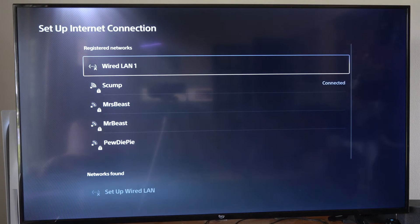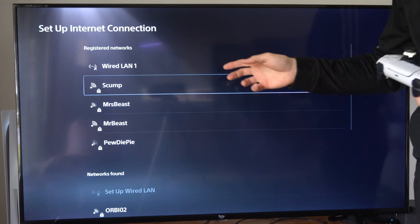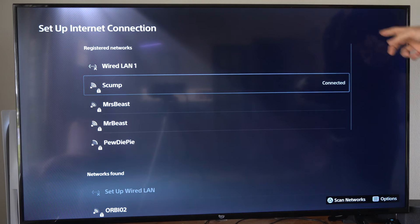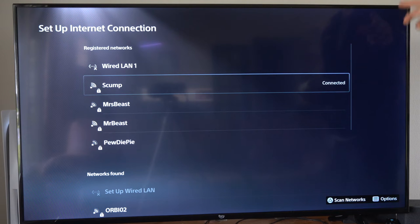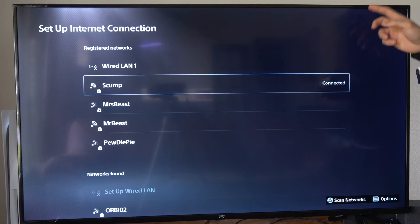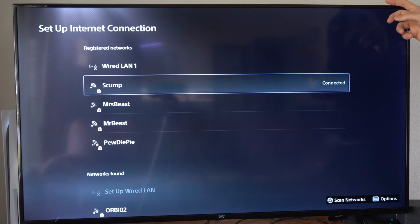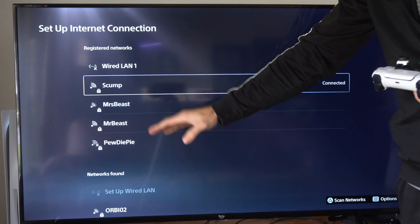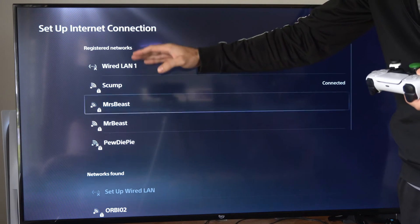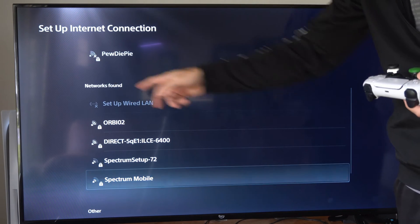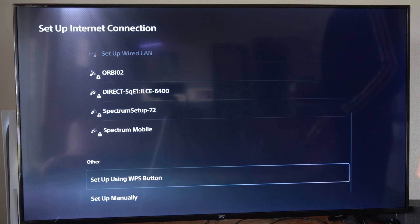So I'm currently connected to my Wi-Fi internet. And there is a little loading bar over here. Now it should automatically scan for available networks. These are my registered networks. If we scroll on down, here are the networks found.